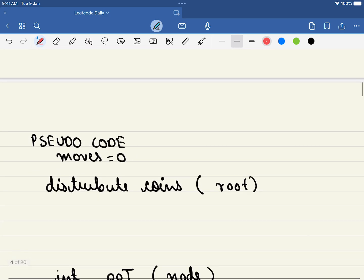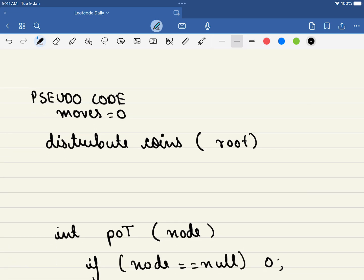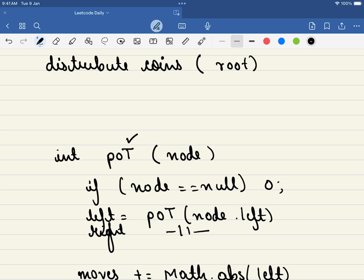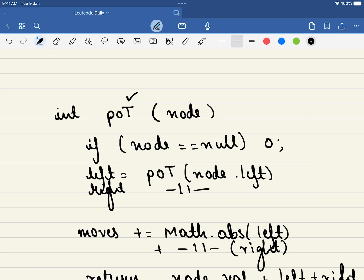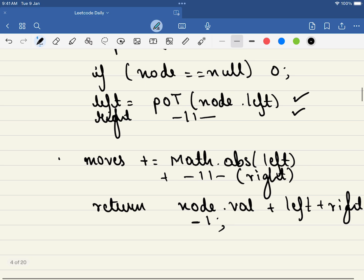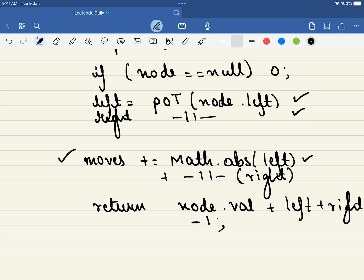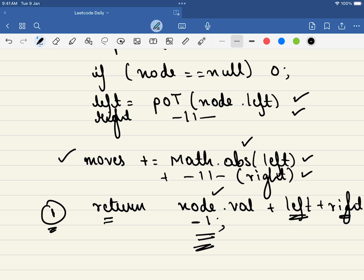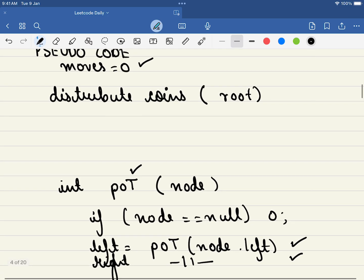We'll have a global variable called moves to track the total, and a helper function using post-order traversal. We first calculate the total number of coins on the left side and the right side. The number of moves is the sum of the absolute values of left and right excess. While returning, add the left value, the right value, and the current node's coins, then subtract one — because the node must keep one coin for itself.